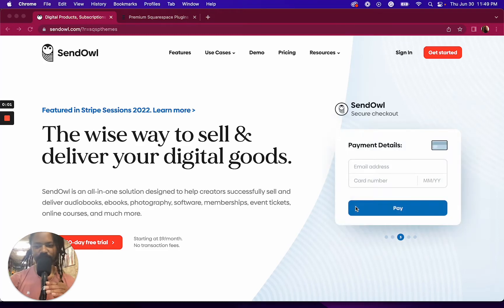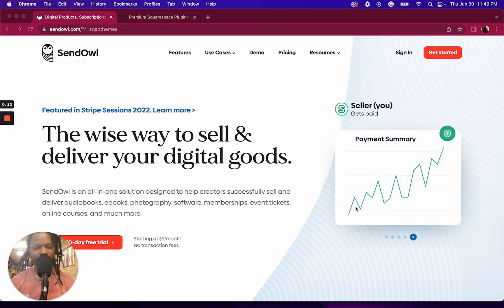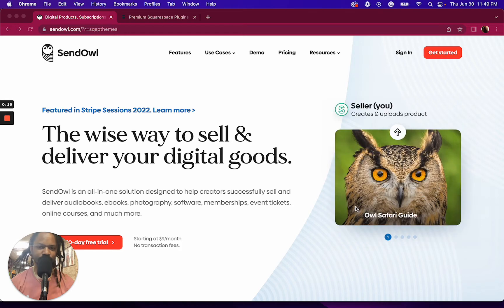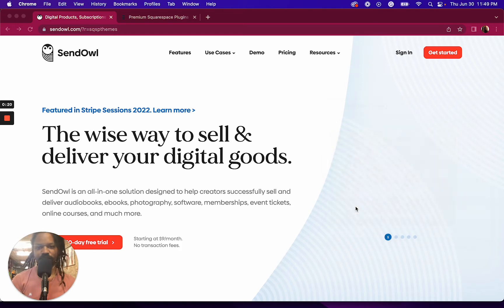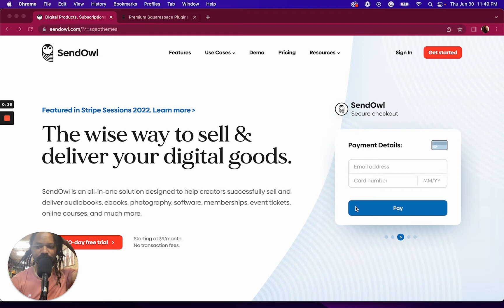Welcome back to the channel. Today we're talking about Sendow, which is the tool that I use to sell digital products. I've been using it since 2018 and I made a video probably earlier this year titled 'The Most Slept-On Tool for Selling Digital Products.' Lately I've gotten a few questions from customers and followers about both what I use and why I use it.